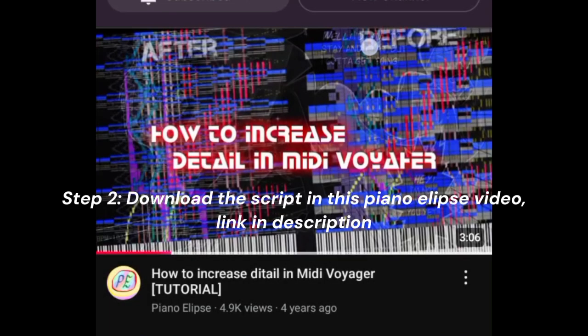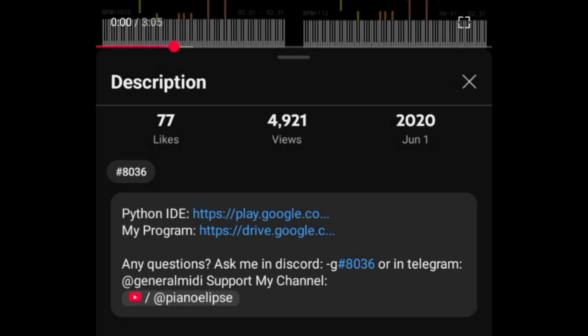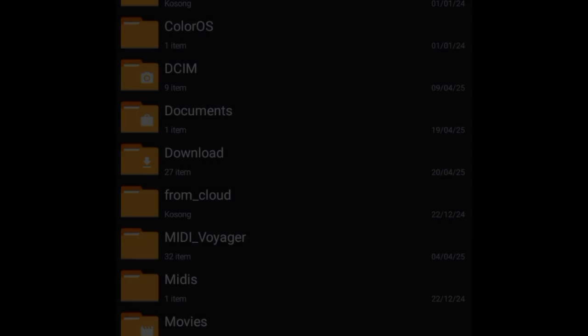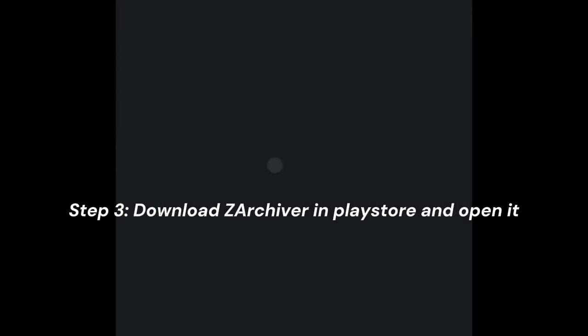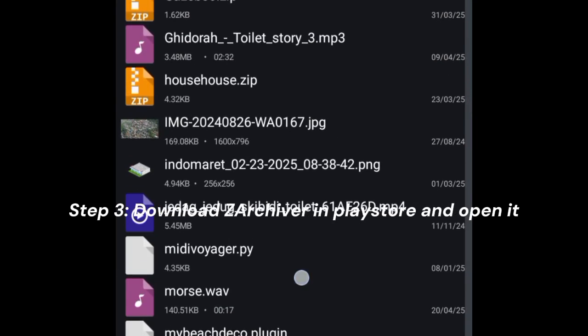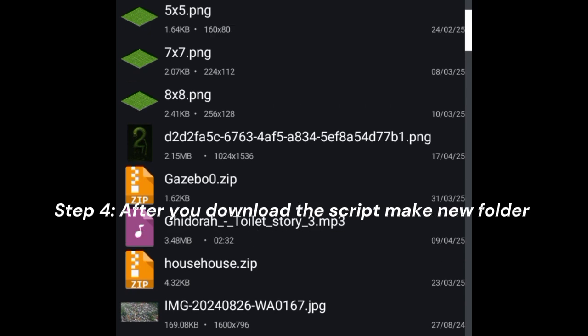Step 2: Download the script in this Piano Ellipse video, link in description. Step 3: Download Z Archiver in Play Store and open it.